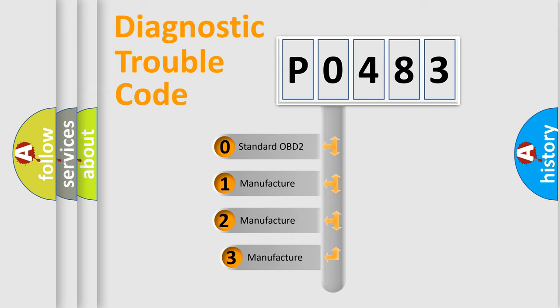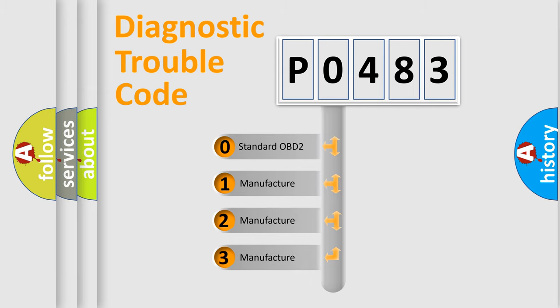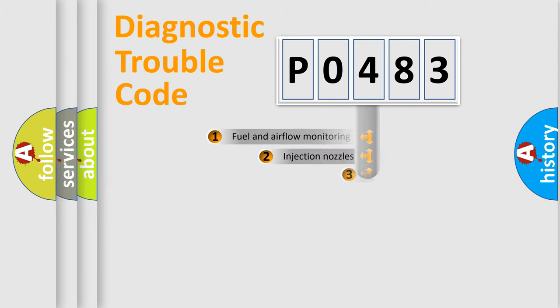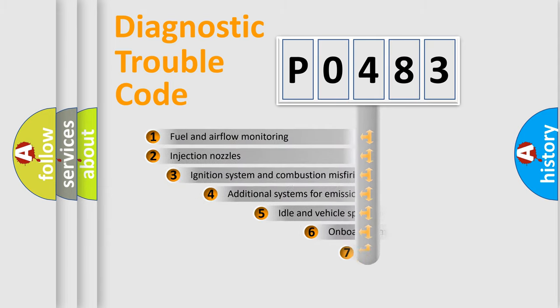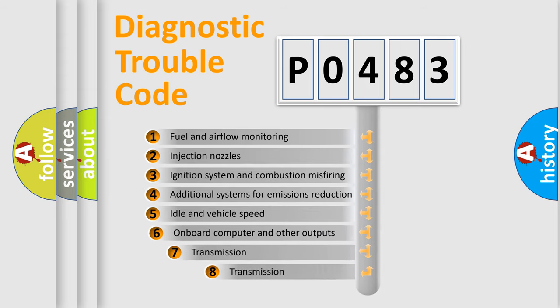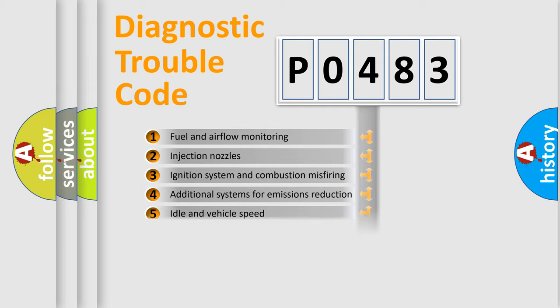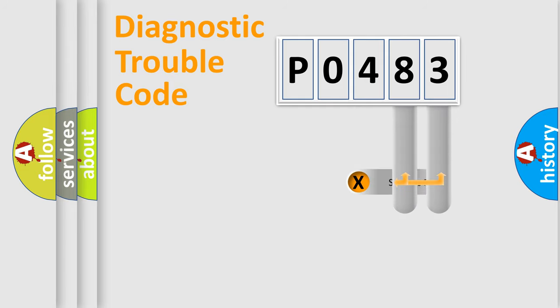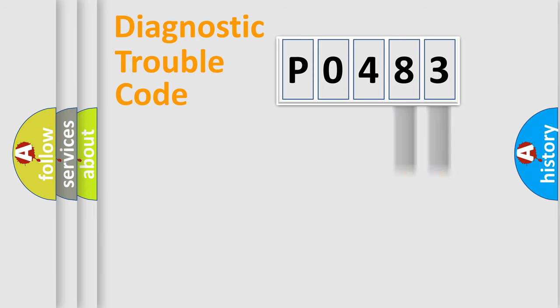If the second character is expressed as zero, it is a standardized error. In the case of numbers 1, 2, or 3, it is a manufacturer-specific expression of the car-specific error. The third character specifies a subset of errors. The distribution shown is valid only for the standardized DTC code. Only the last two characters define the specific fault of the group.